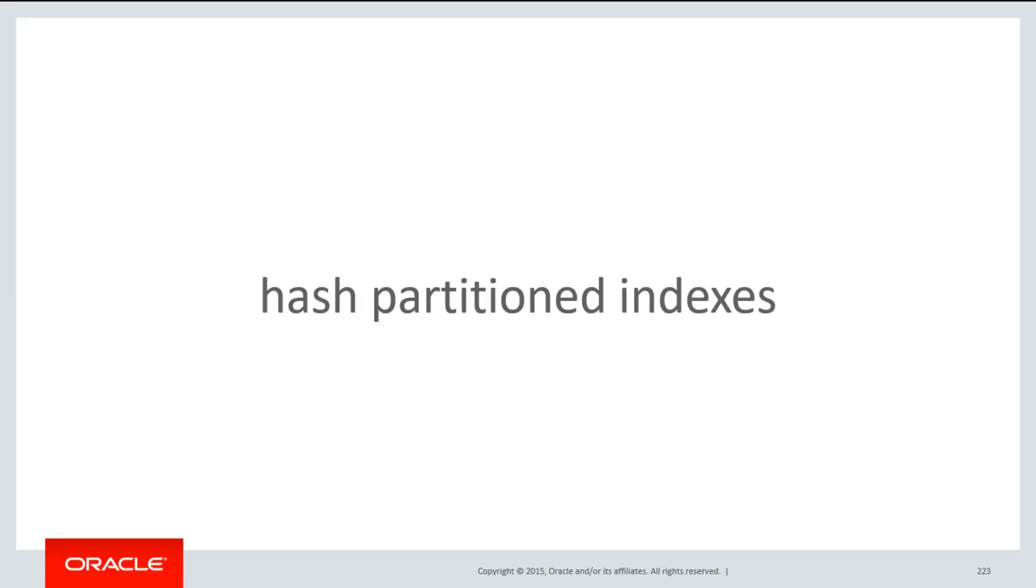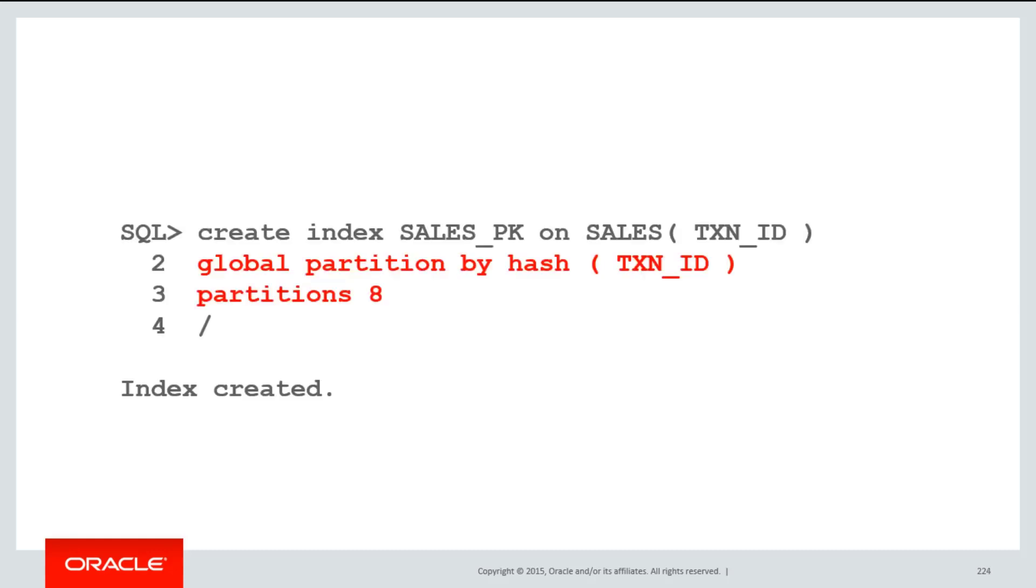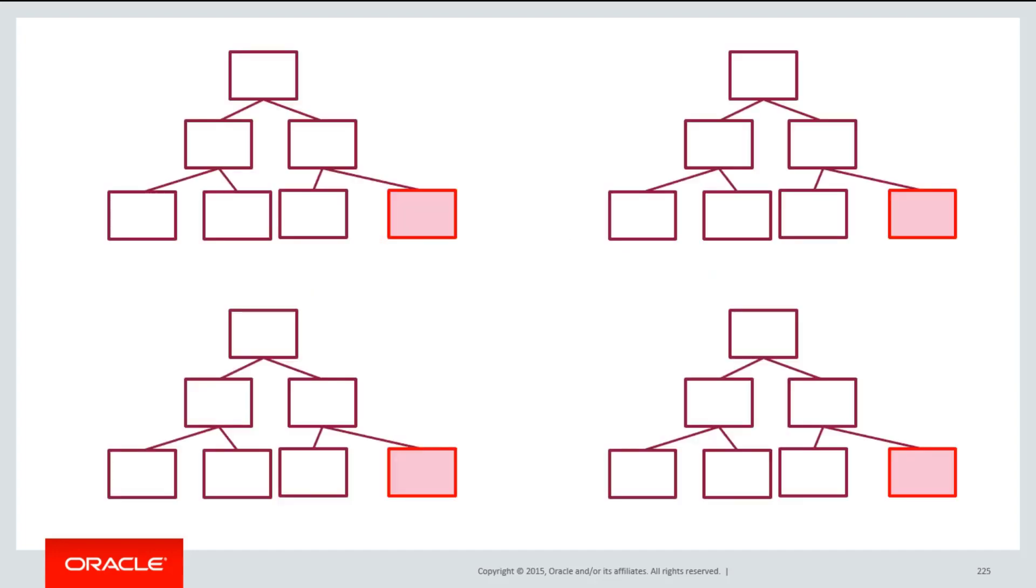A hash partitioned index can assist in this area because we're now breaking up those index leaf keys into multiple partitions. This is the syntax we would use: I would create an index called the sales primary key on my sales table, globally partitioned by hash on the transaction ID, and as we always did with hash partitions, we would choose a power of 2 for the number of partitions.